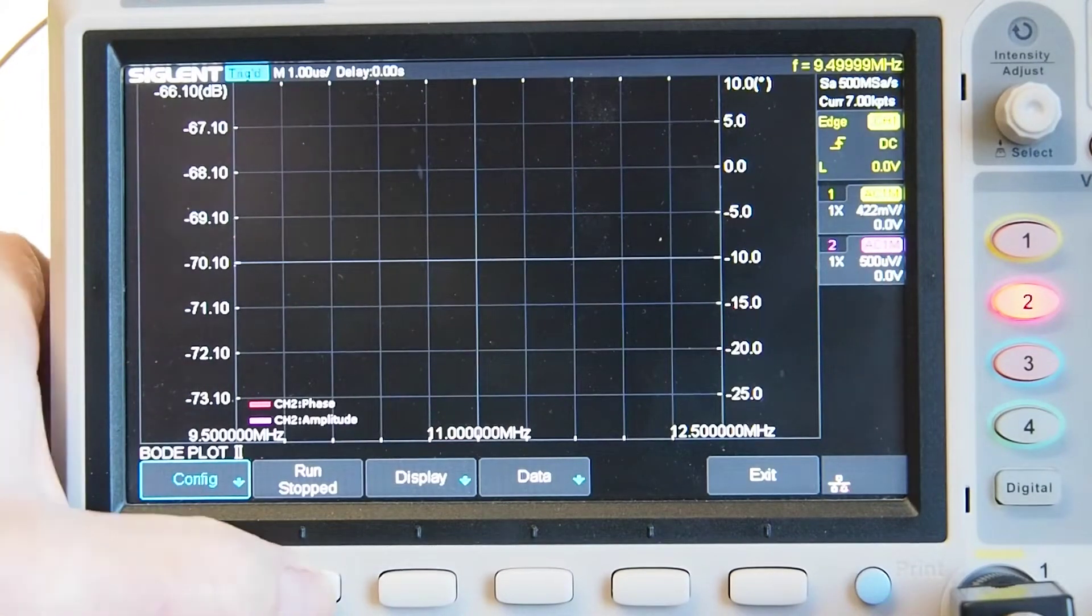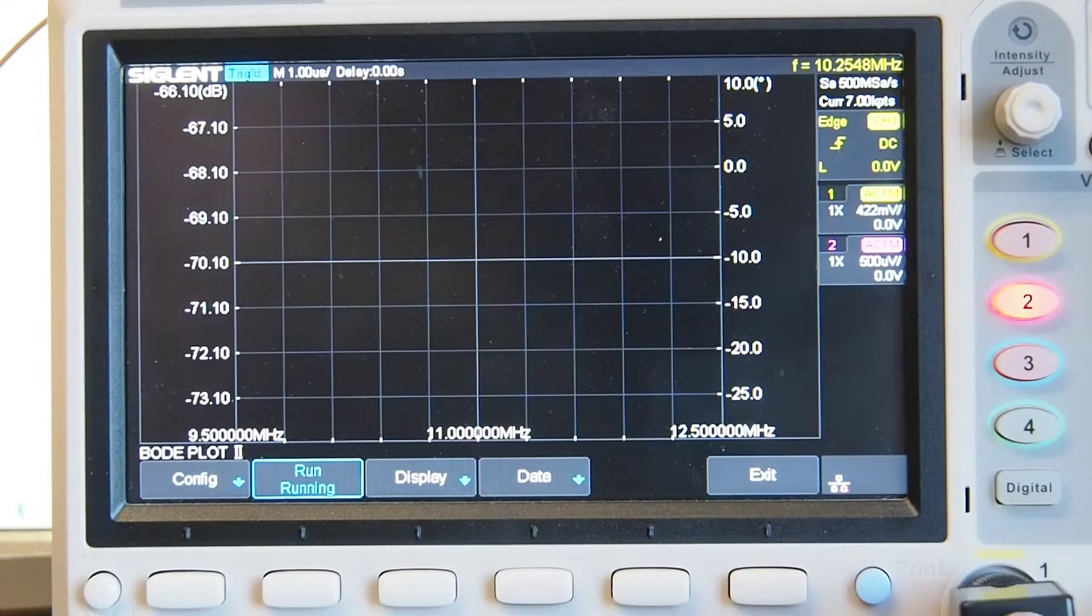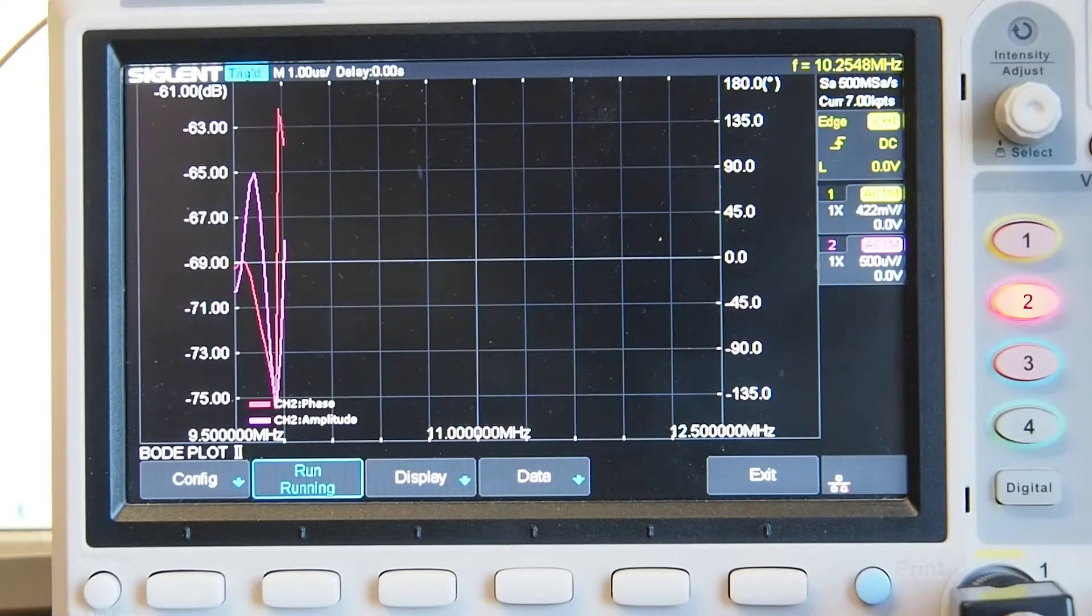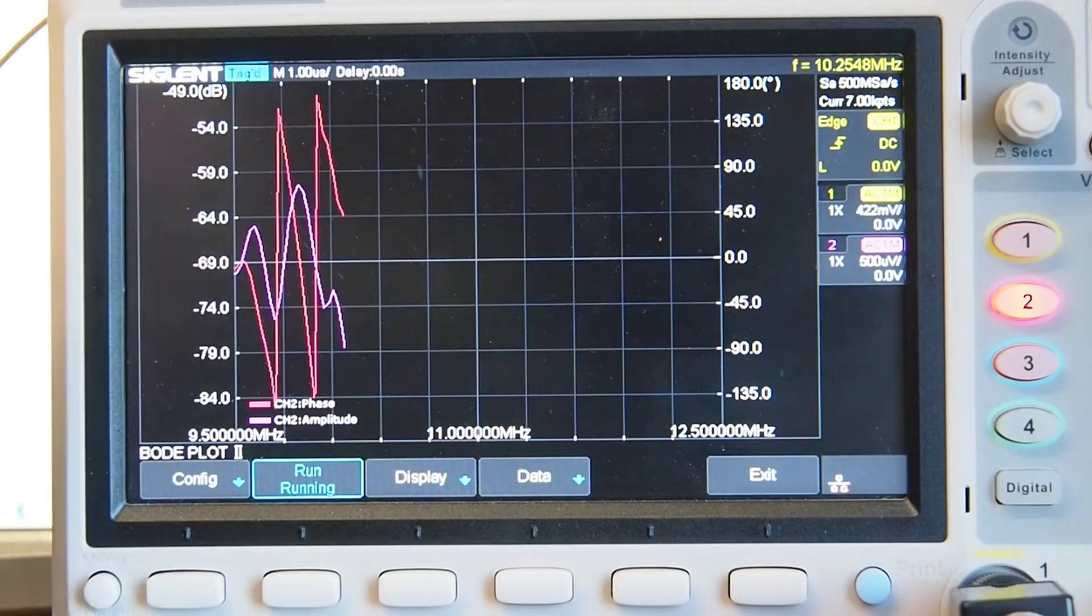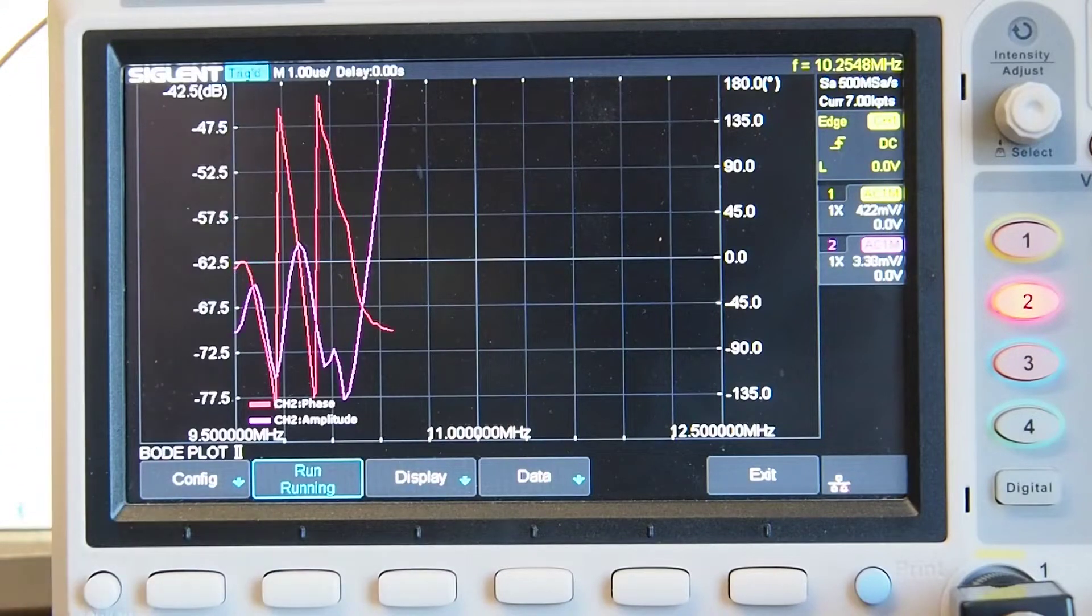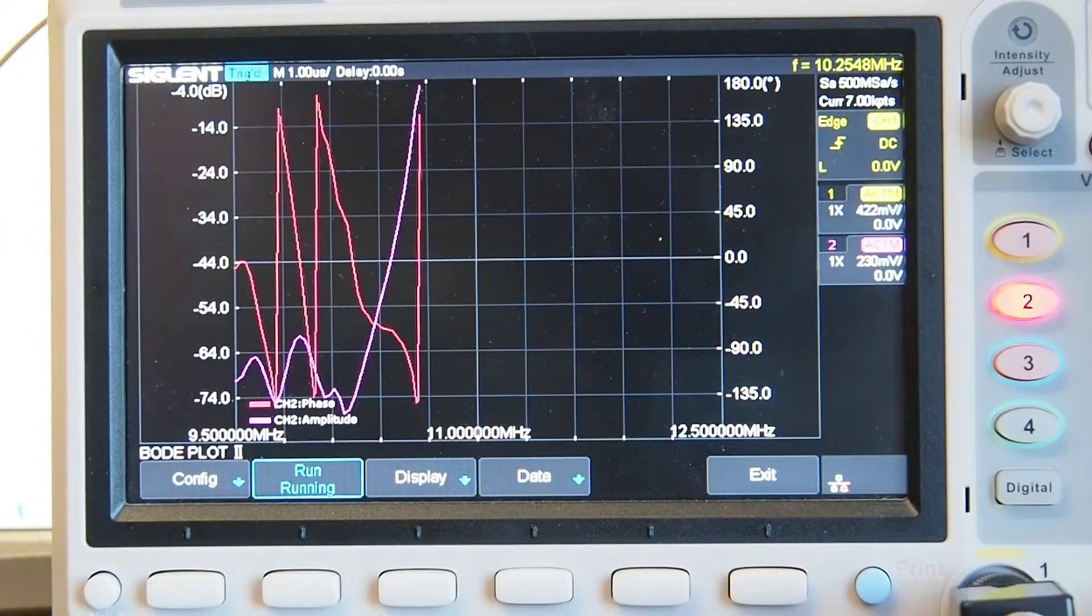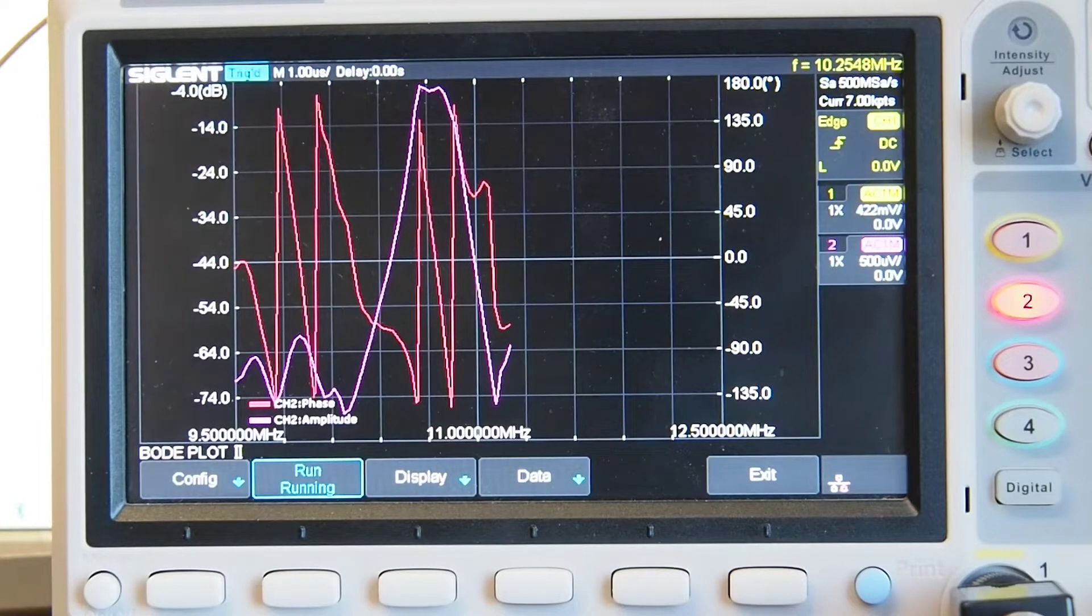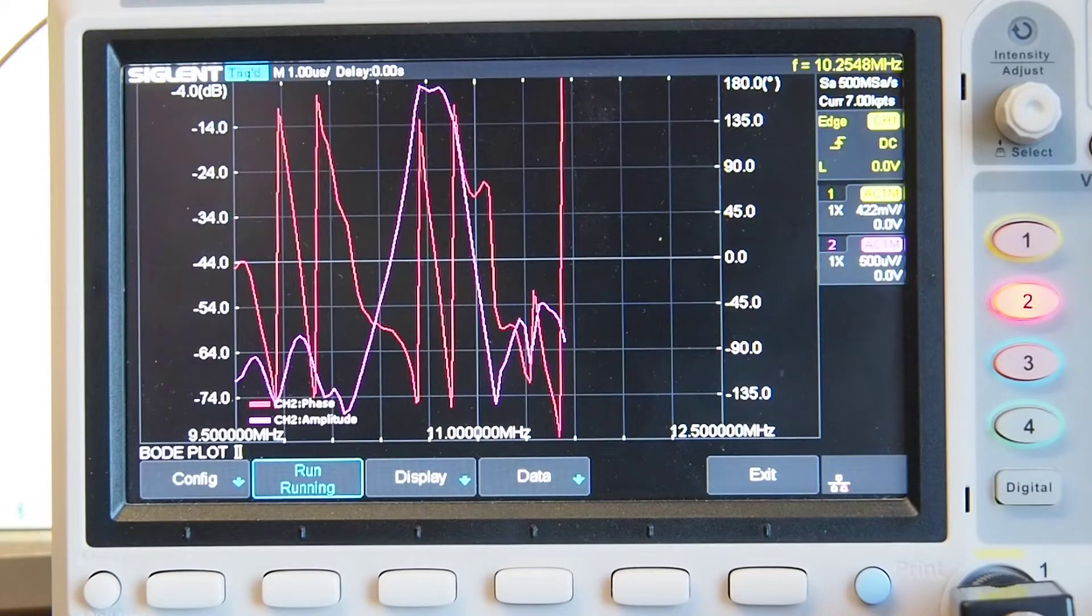This Bode plot produces two results: it produces phase on channel 1, the red, and amplitude on channel 2 which is the purple. So I'm going to start the run like so and it's now causing the signal generator to actually step 100 steps through that frequency range which I talked about. Now it looks a little bit confusing here at the moment, that's because the scope doesn't know what to expect and so it will auto scale as the information comes in for both phase and amplitude.